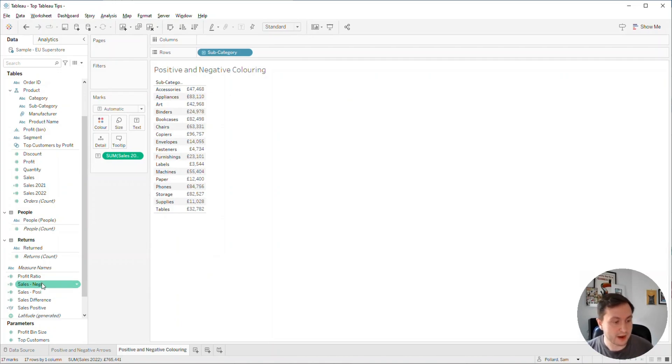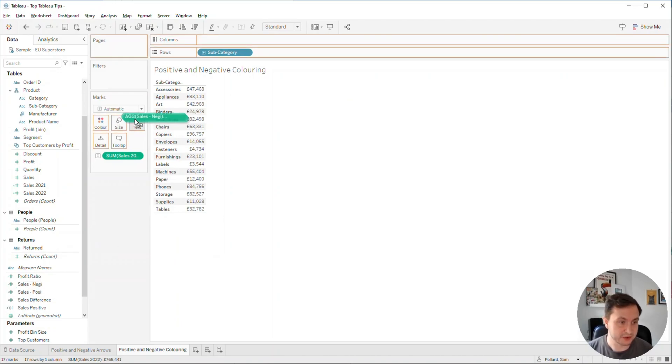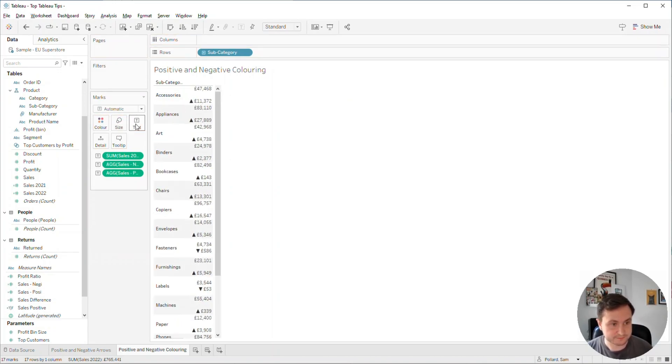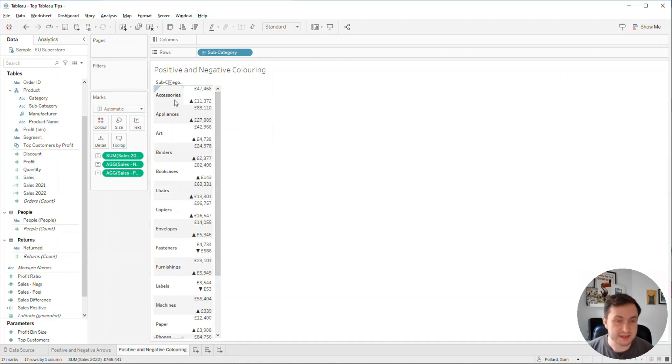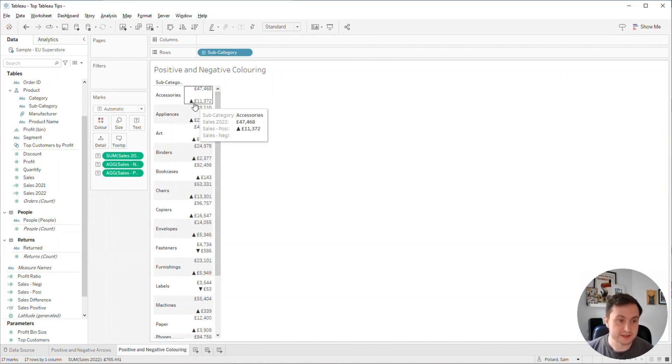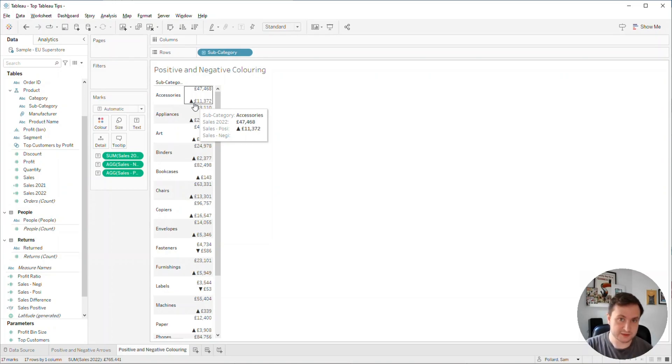I'm going to take my two new calculated fields and drag them up onto text. You'll see they all get added in, but we can see for accessories we know it's positive, so there's no value for that negative calculation. Now the spacing here, because we've just dragged these values on text, isn't the best.